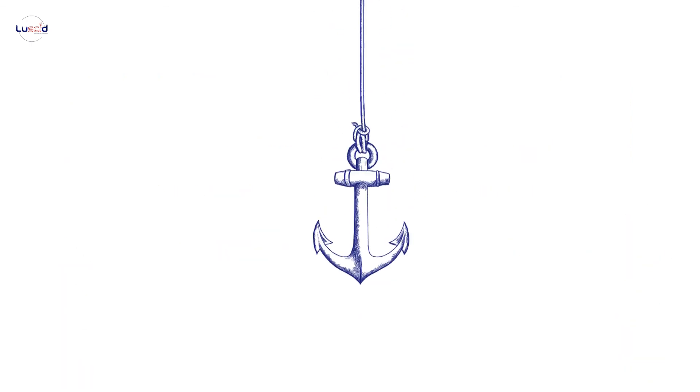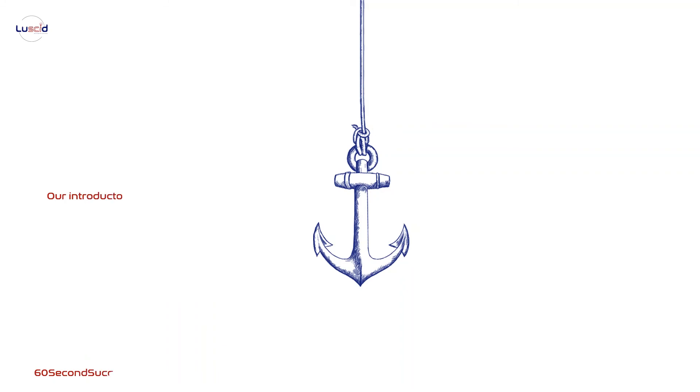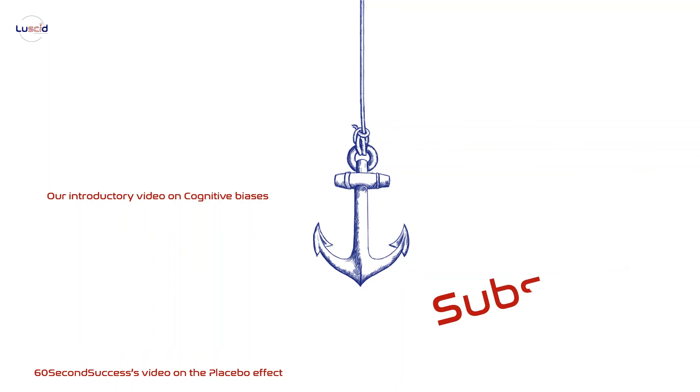So that's the anchoring bias in a nutshell. If you are interested in the topic of cognitive biases, our friend 60 Second Success has an amazing video on the placebo effect, check it out and give him some love, we've put a link in the description. Also, consider subscribing to our channel for a monthly dose of science. See you soon!